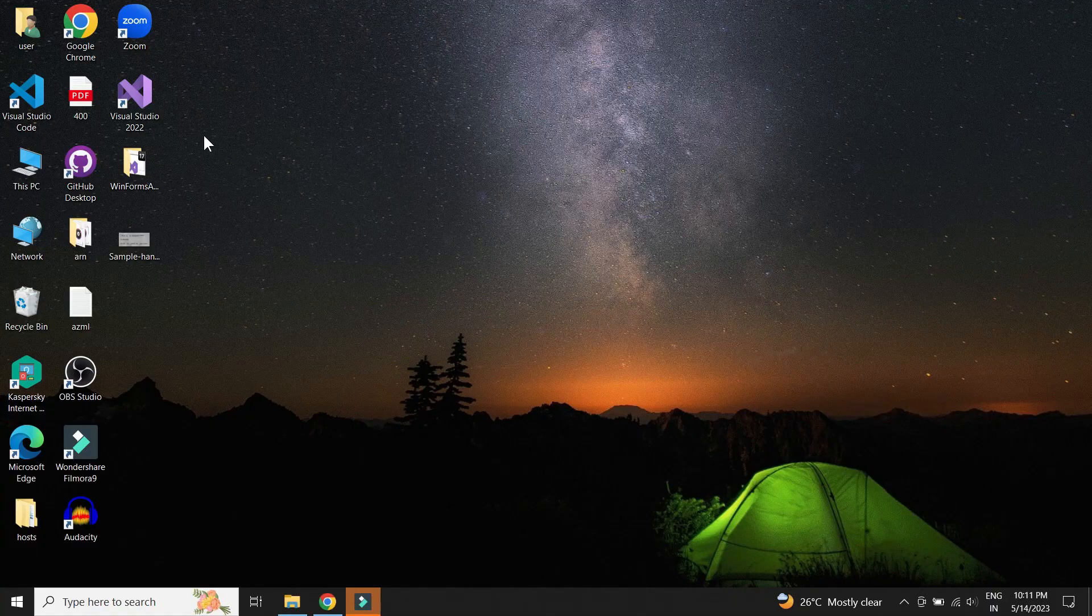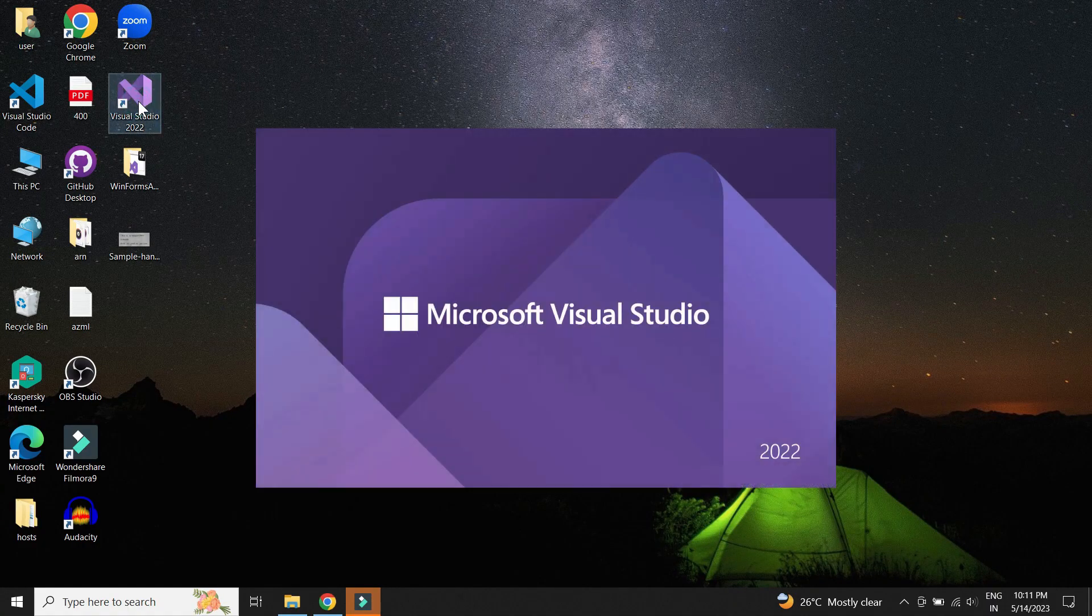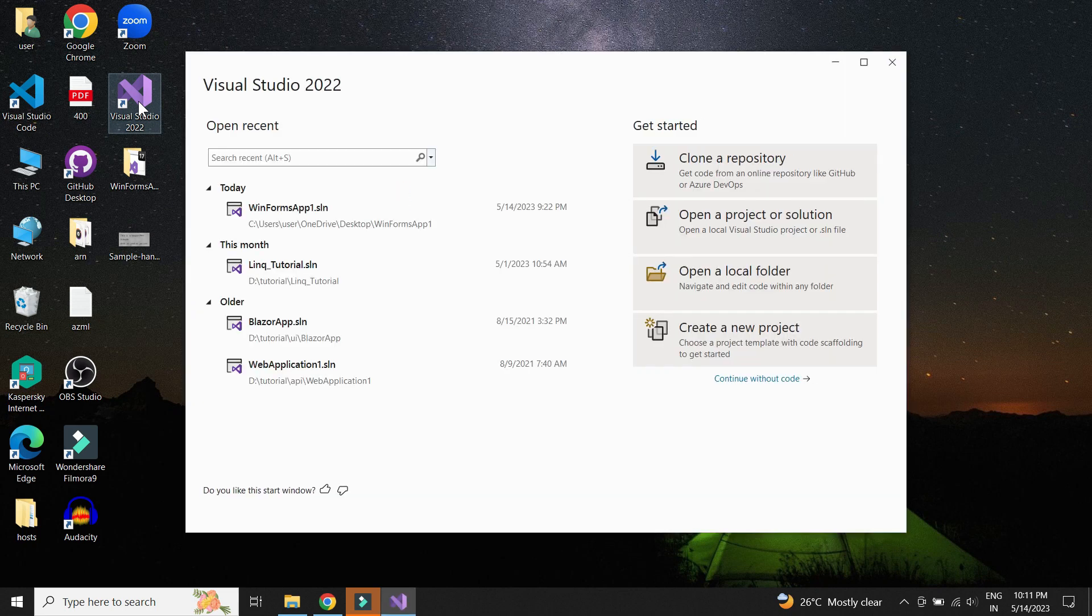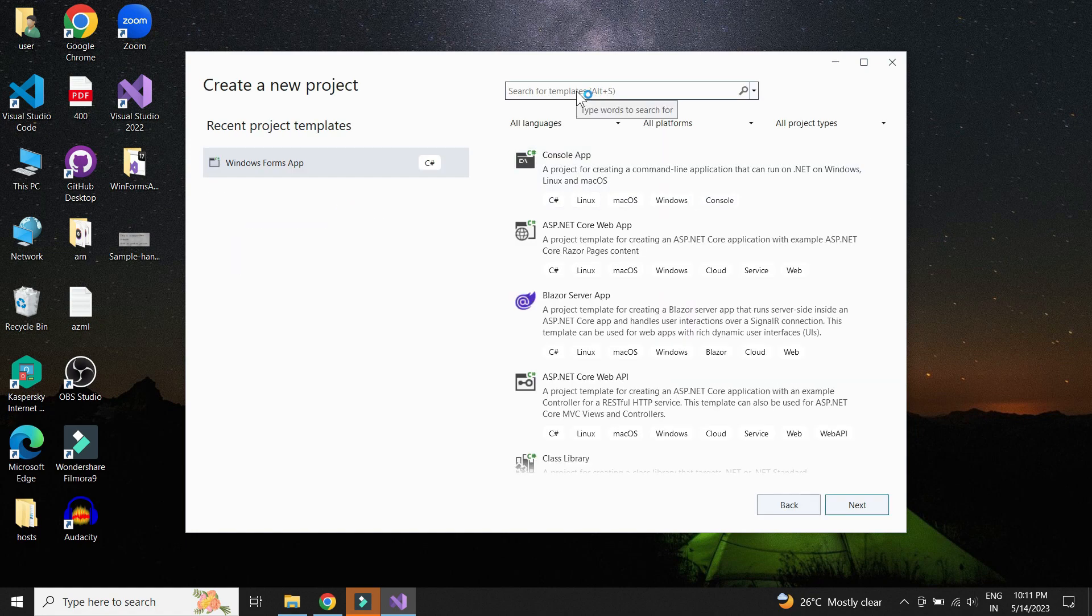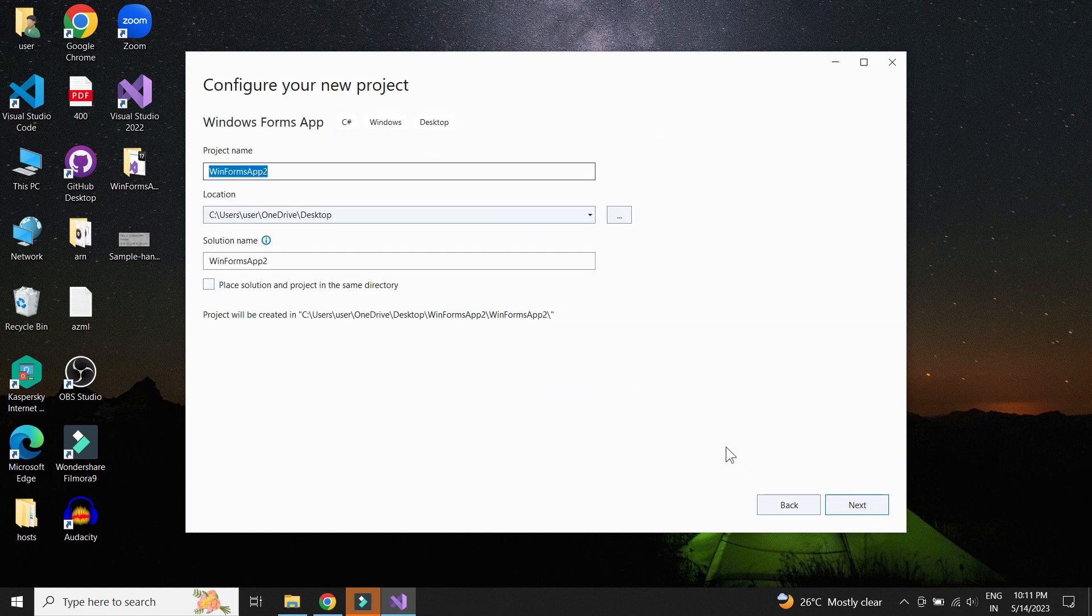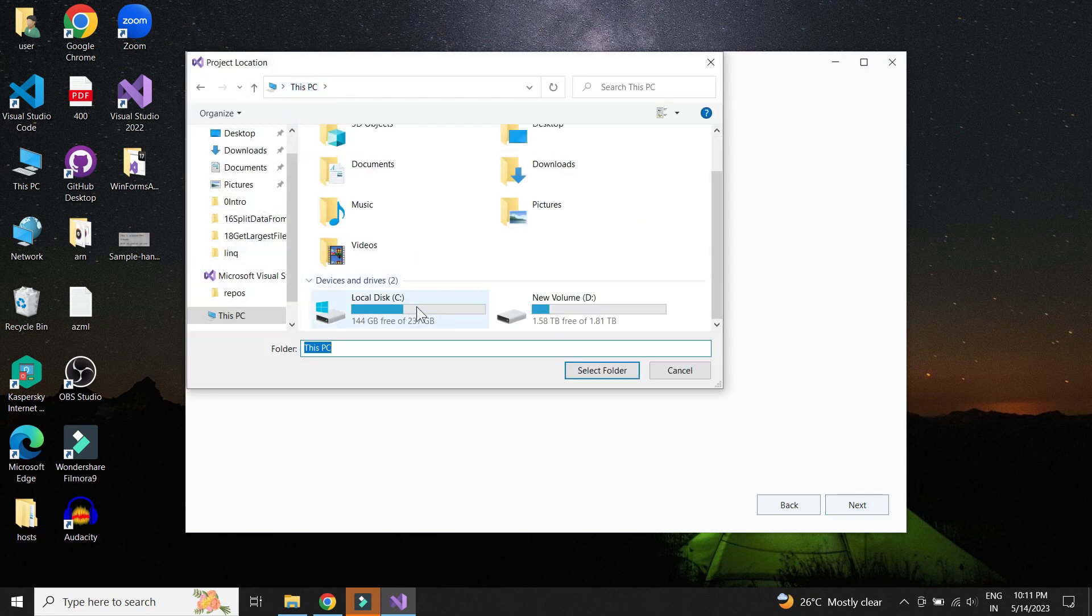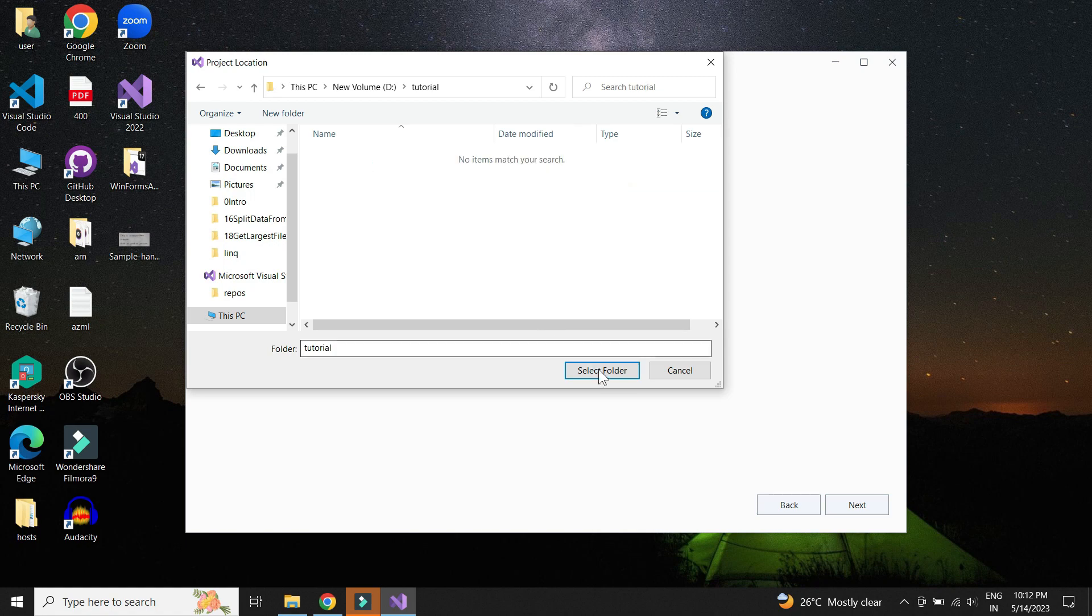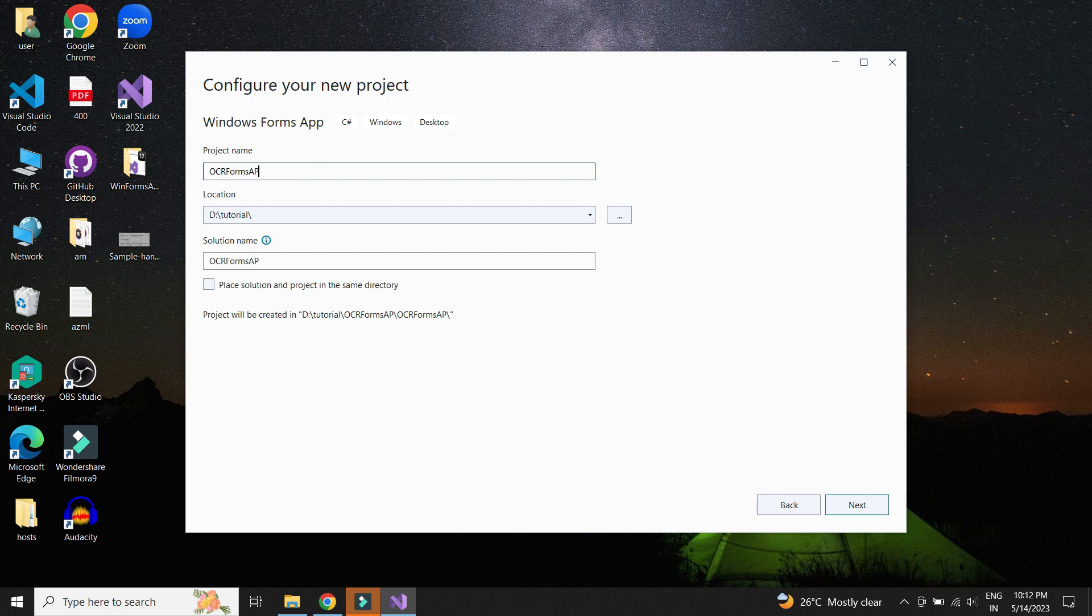Let us create the Windows Forms application project. First let us open up Visual Studio. Click on create new project and search for Windows Forms app. Give project name and select the appropriate path. And let's create the project.